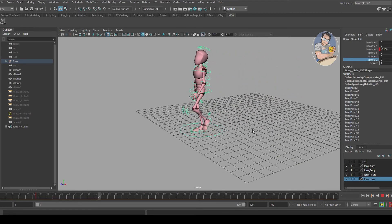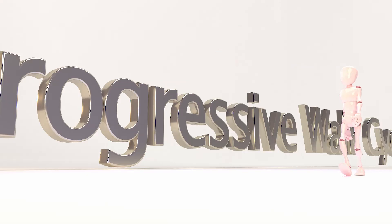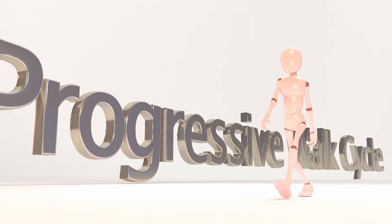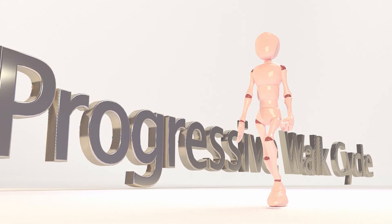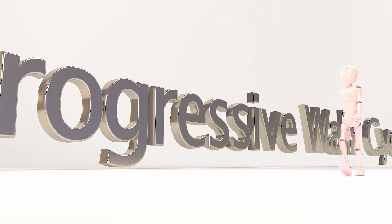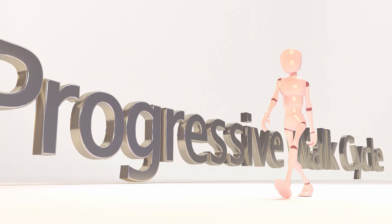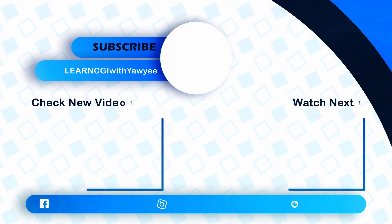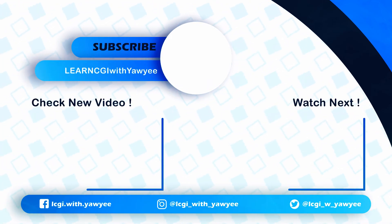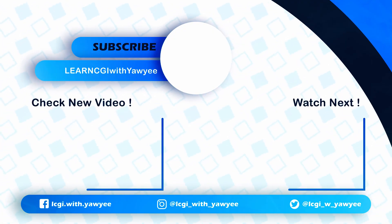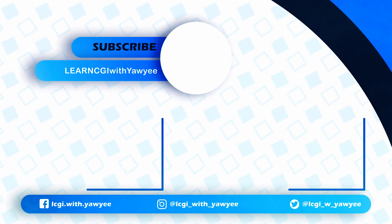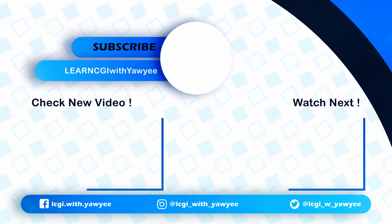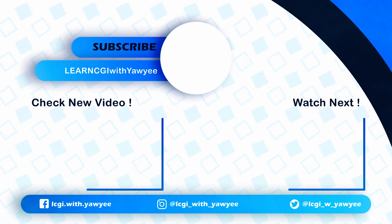Hopefully that helps you on your journey of learning animation to create a progressive walk cycle. If you have any questions, please leave a comment down in the comment section below. If you like more videos like this and have other tutorials you'd like to suggest, please let me know in the comments and I'll be happy to help if I have more time. Thanks and I'll see you in the next video. Please subscribe to my channel. Thanks, bye-bye.